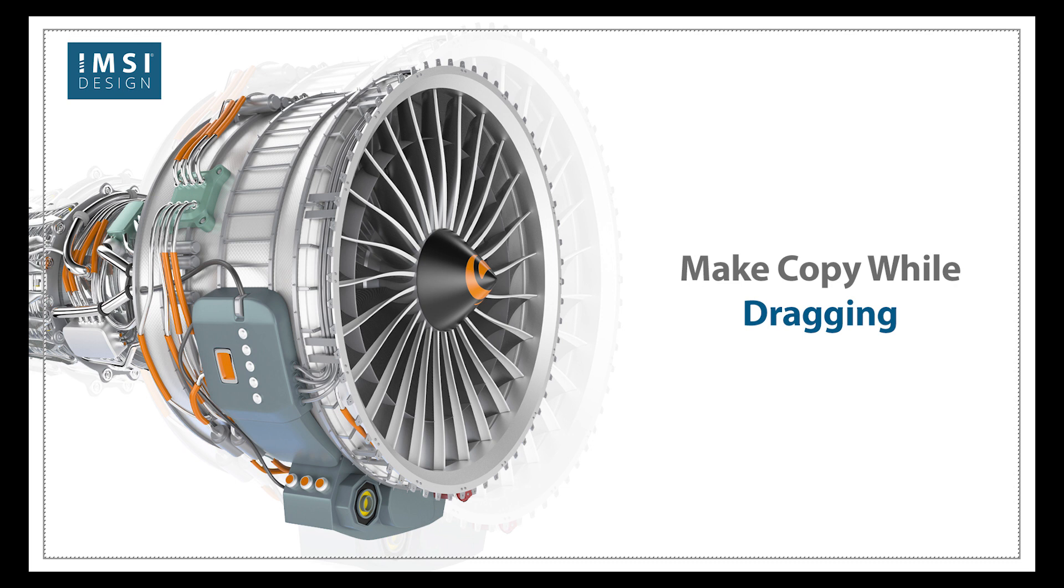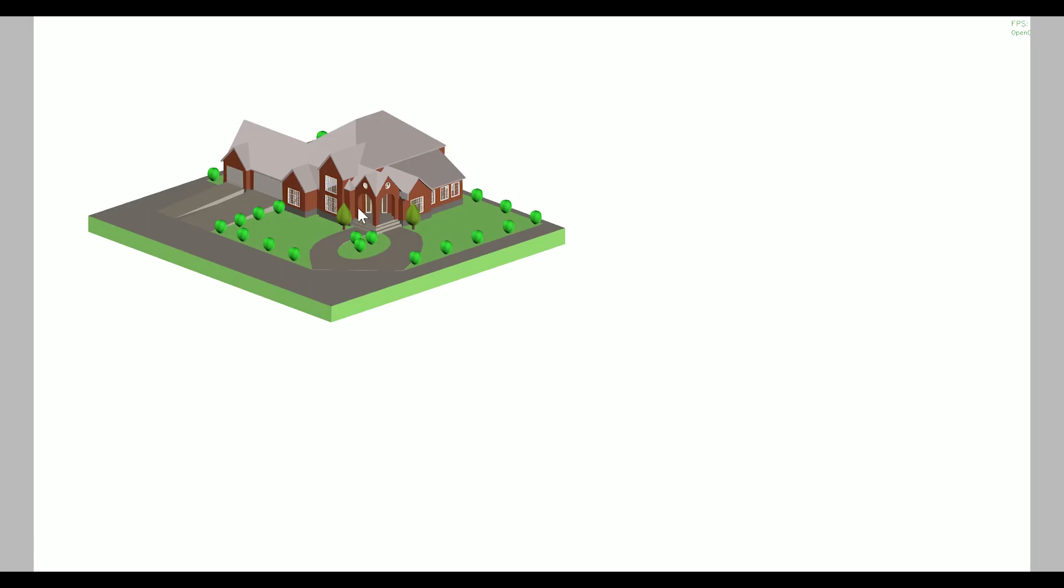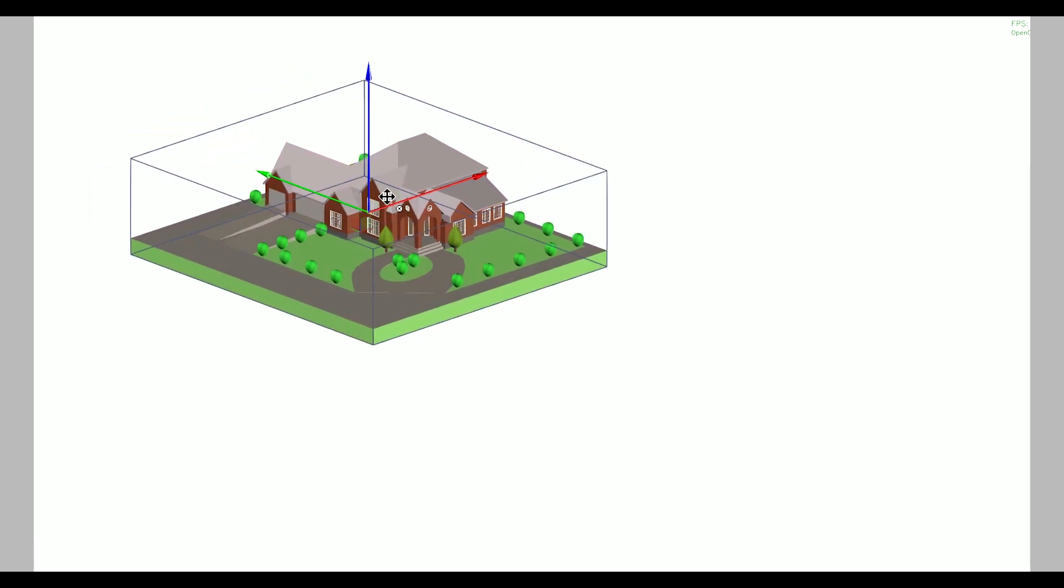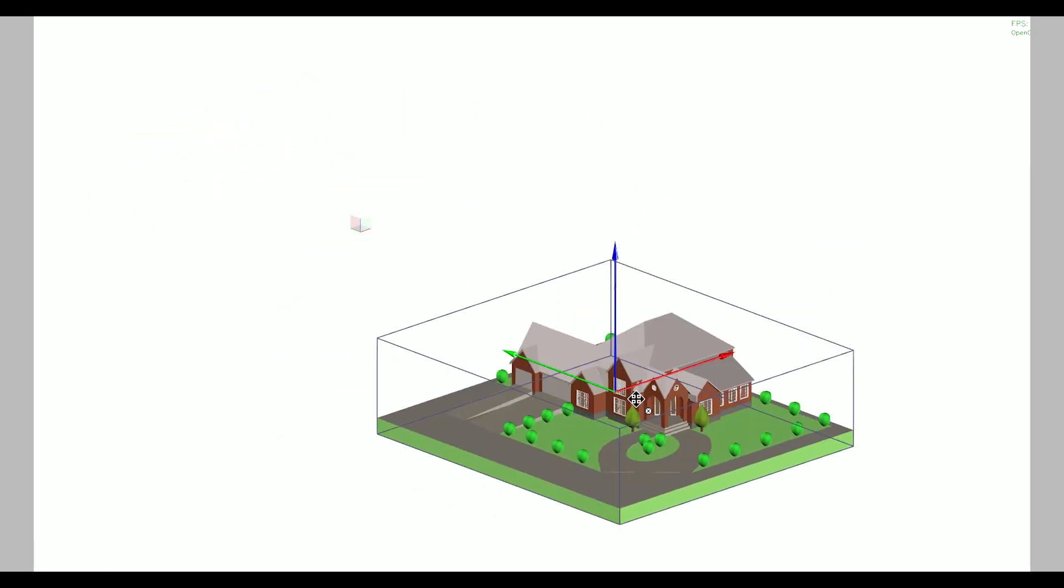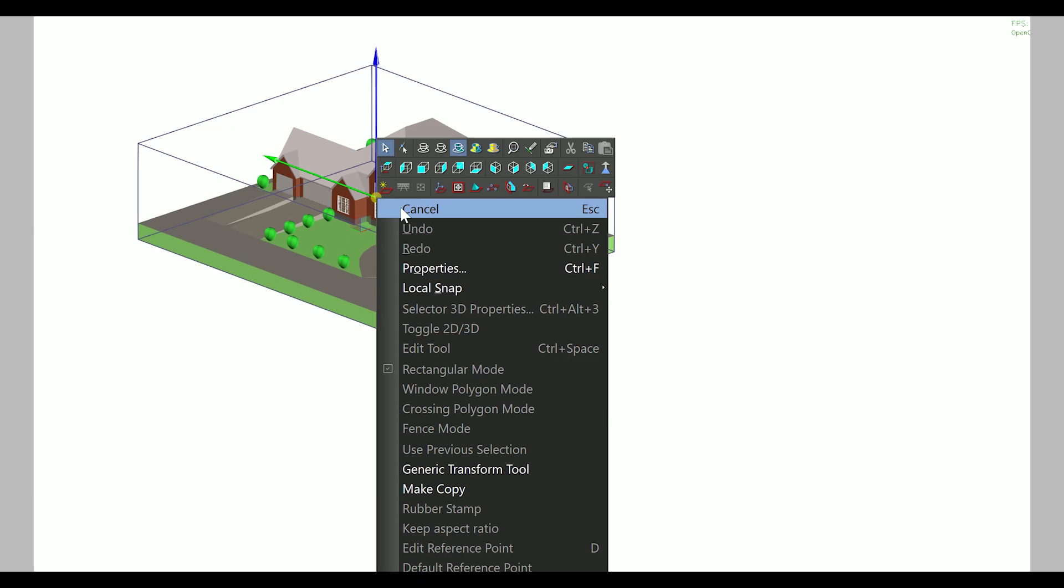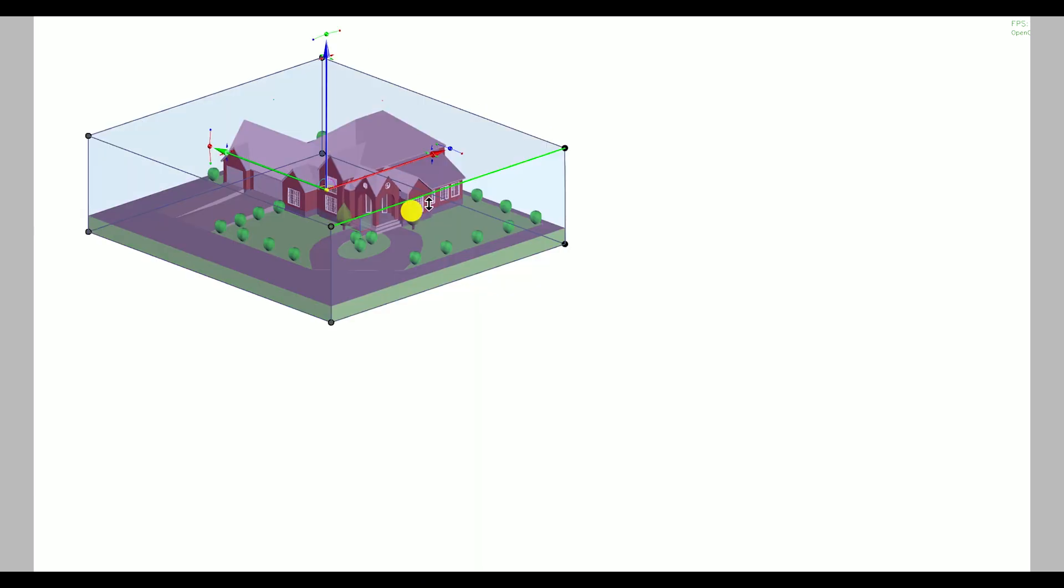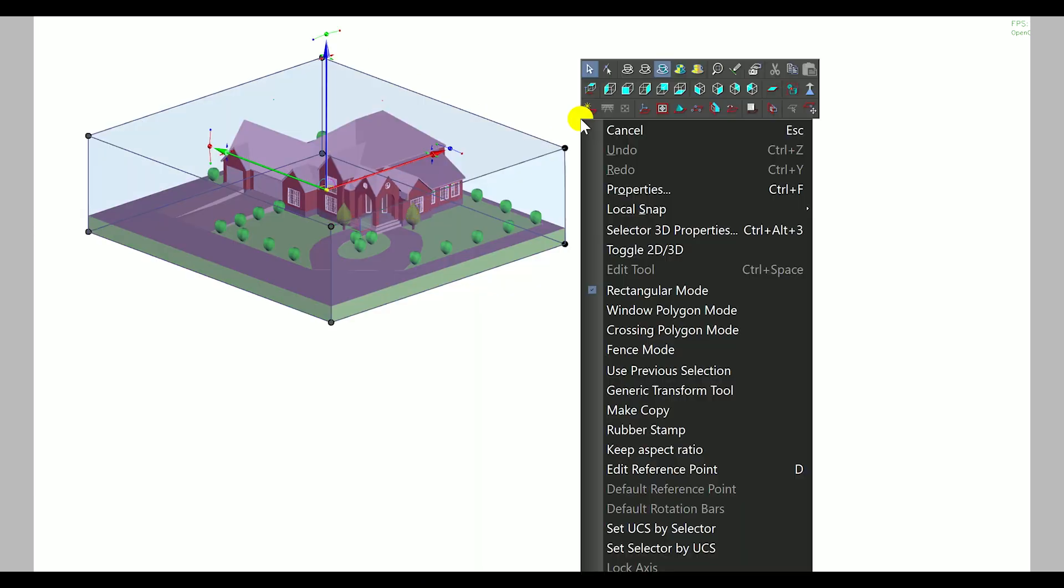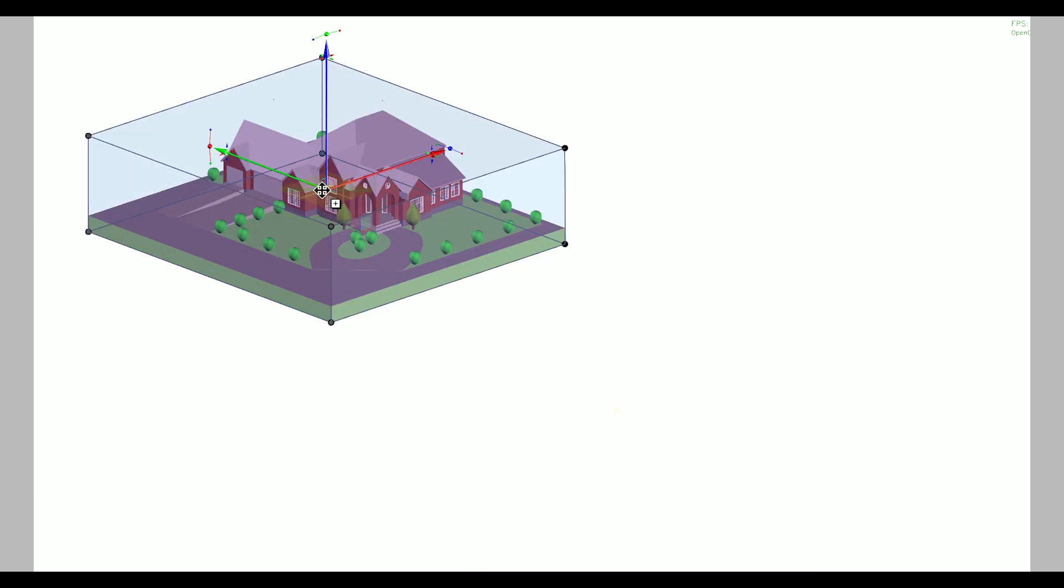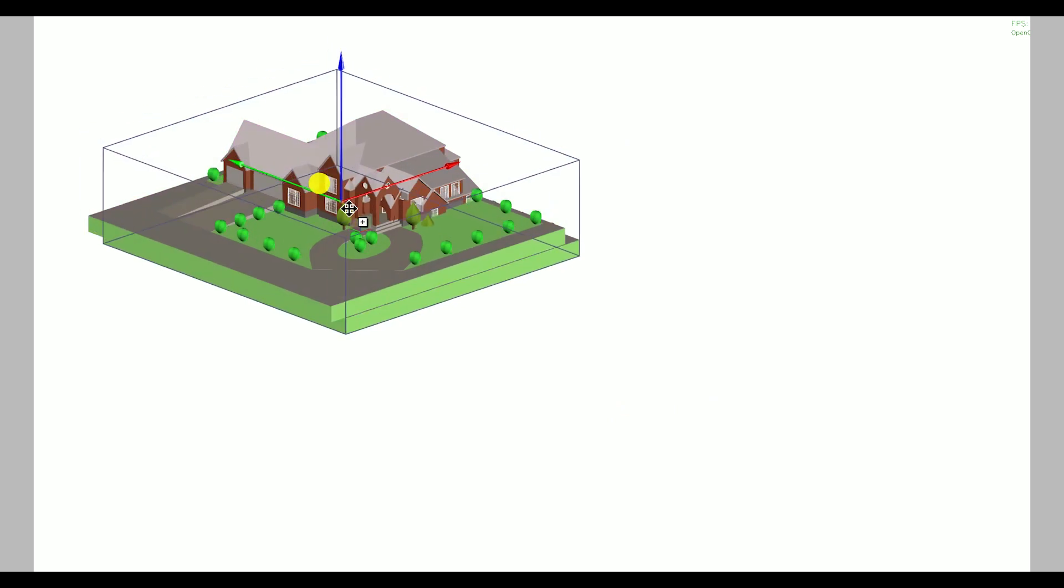Make copy while dragging. Use make copy from local menu on selected model.